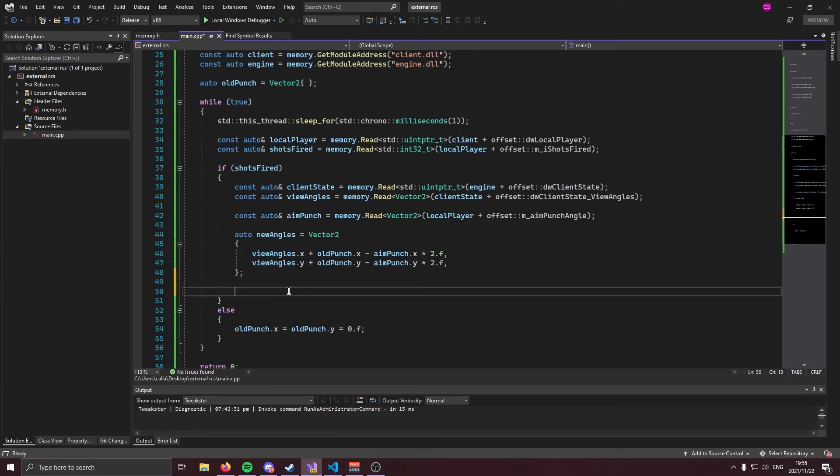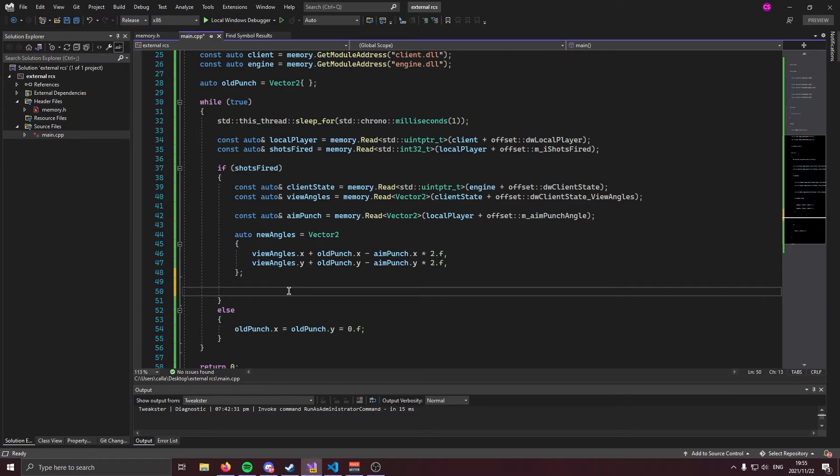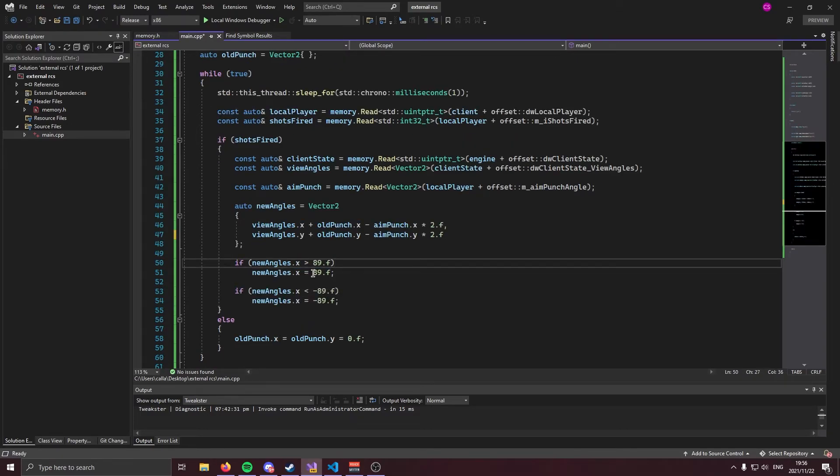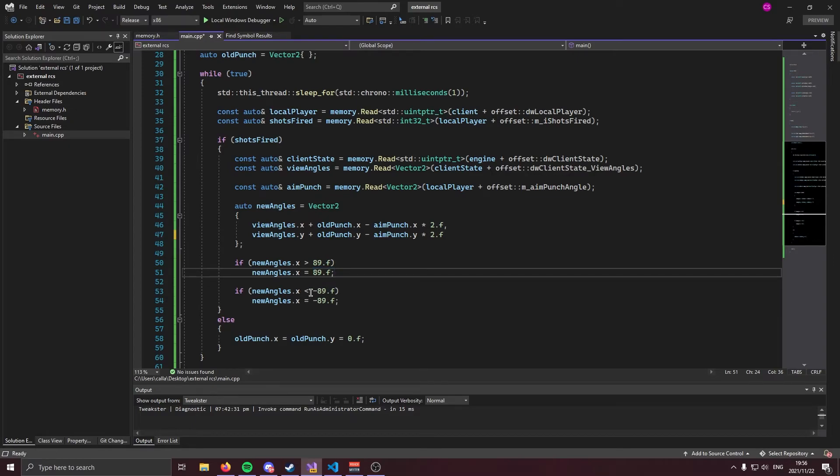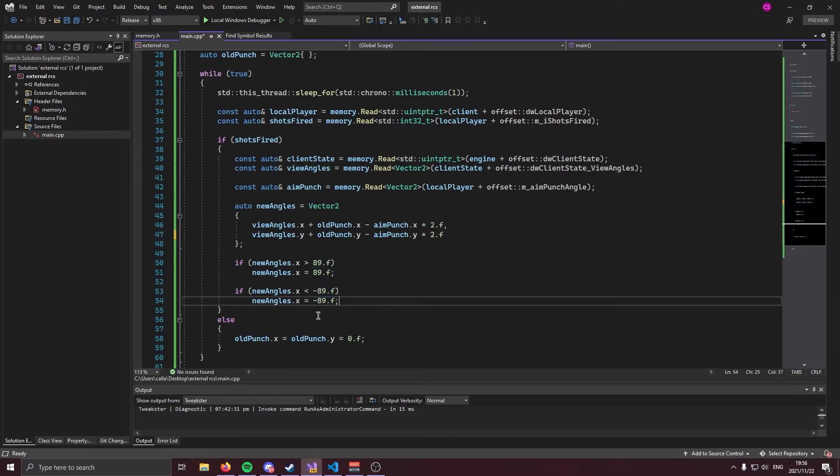Moving on, what we need to do is we need to do some error checking in order to not get banned. Now, in CSGO, our view angles, our pitch, the max you can go to is 89 up and negative 89 down. And if you write to anything out of that threshold, you're going to get banned very quickly. So we are going to make sure that that doesn't happen like so. So if our pitch is greater than 89, we're going to set it to 89. And if our pitch is smaller than negative 89, we're going to set it to negative 89.